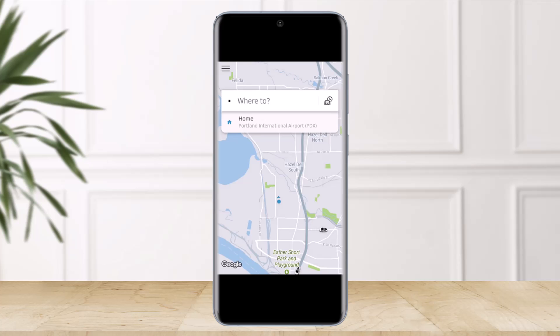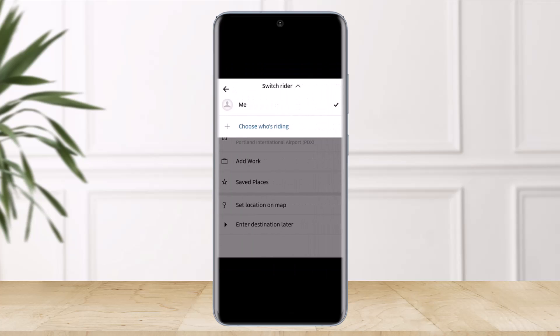Using iPhone or Android, so make sure to watch this video till the end. Now, on your phone, open the Uber app and then tap on the 'Where to' button, which means to select your destination from the top of the screen. Now what you have to do is simply switch the rider by clicking on the